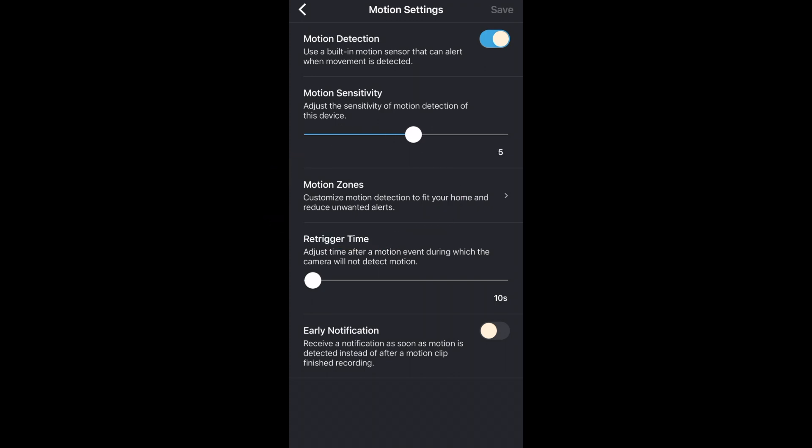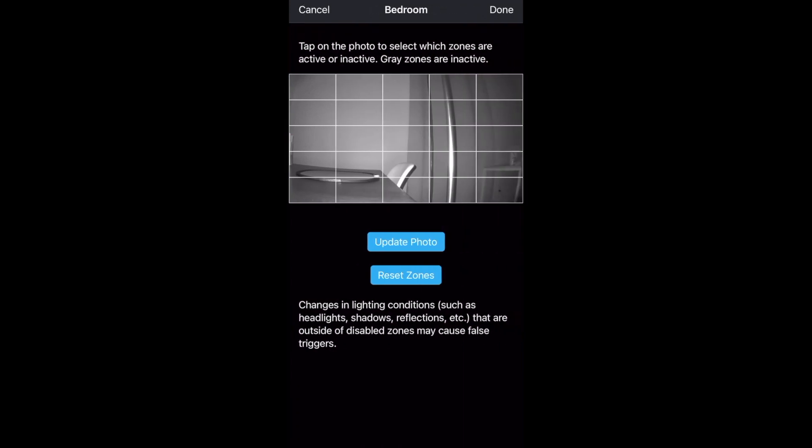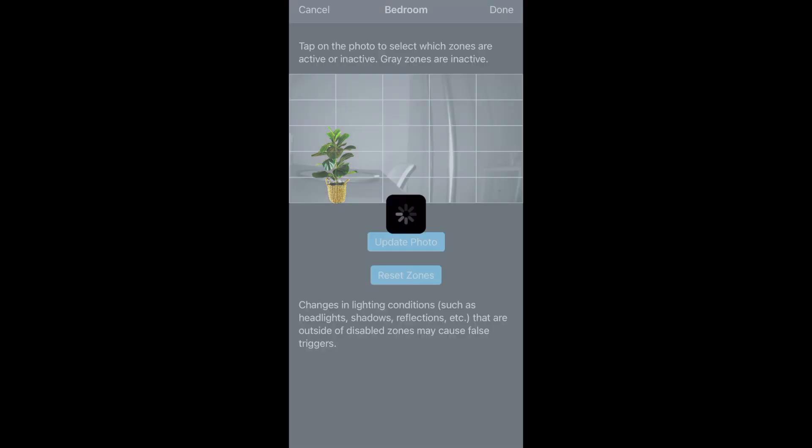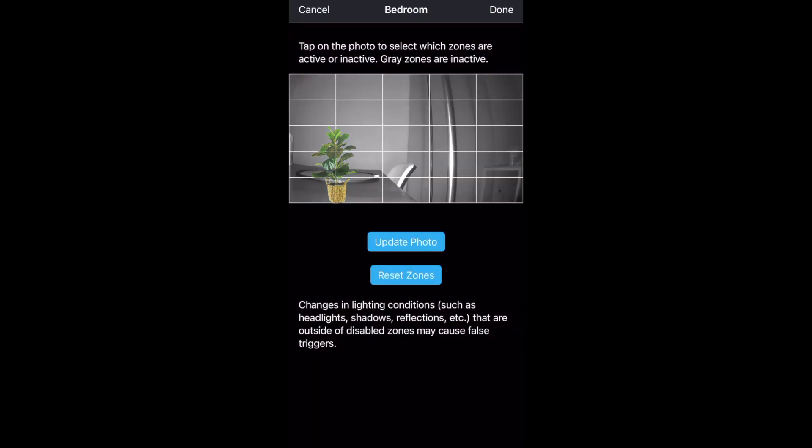Here we have motion zones. As an example pretend that I have a plant on the left side here on the table and each time the air conditioner turns on it blows the plants leaves and sets off my camera and I don't want that so I'll make a custom zone. First select update photo to make sure the thumbnail image is up-to-date and accurate before making a zone.